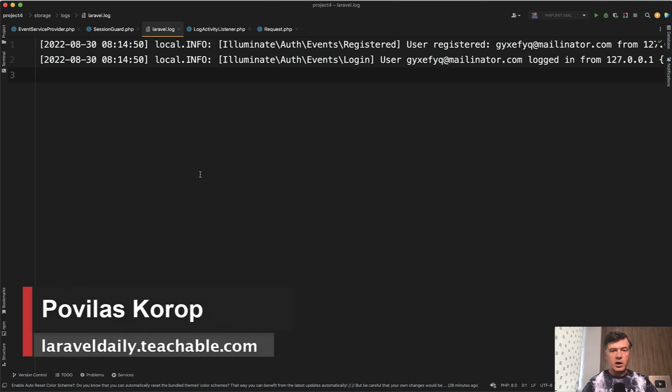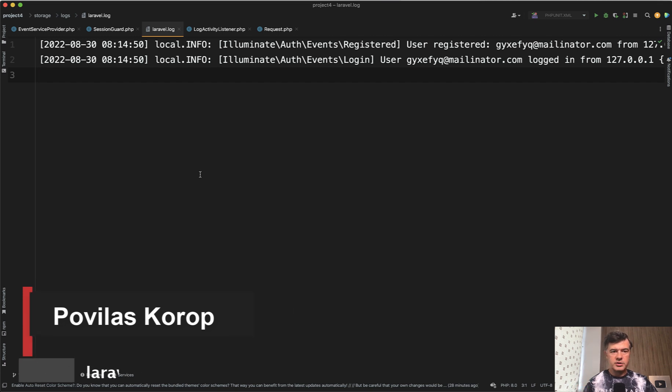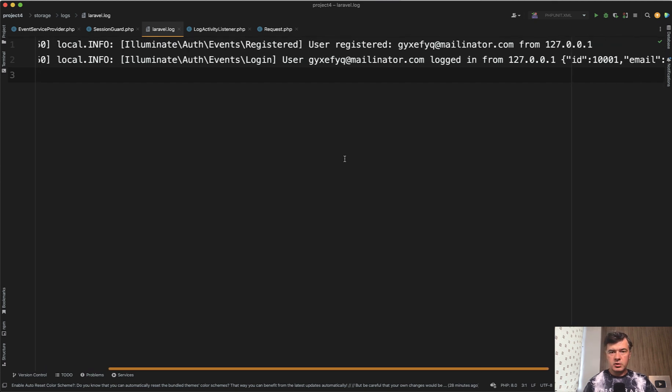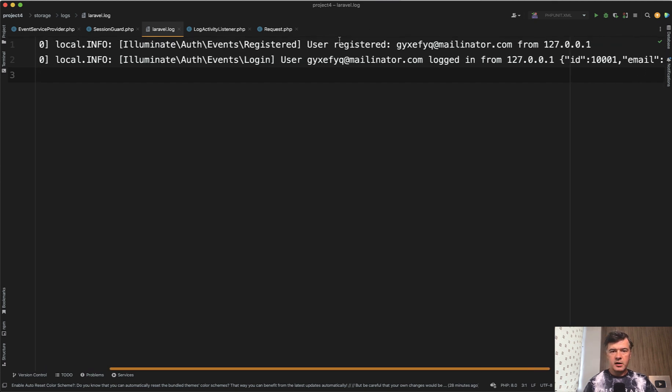Hello guys. In this video, I want to show you how you can log the events of someone being logged in or registered, something like this as you can see on the screen. So in your Laravel log or in your database, you could log something like registered or logged in.